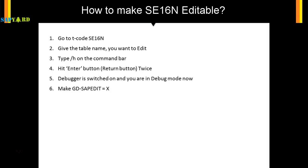In the debug mode, on the right-hand side you have the fast variable window where you can type the variable name GD. GD is a global variable name present in the standard tcode. In that, set GD-SAP_EDIT to X and also set GD_EDIT to X.